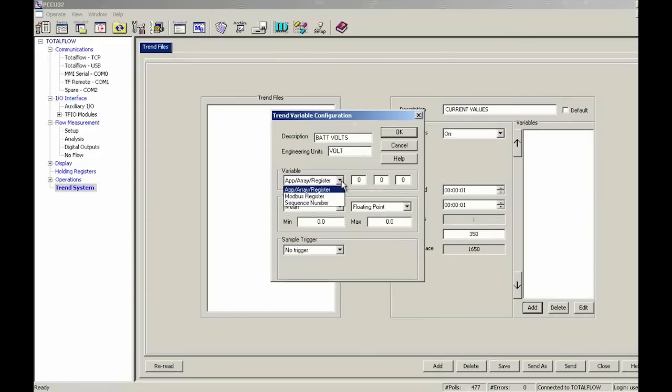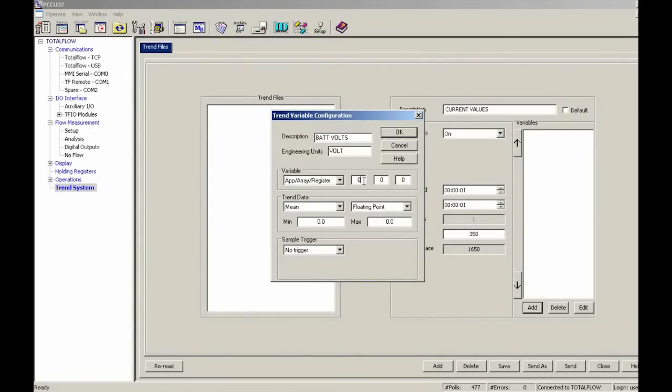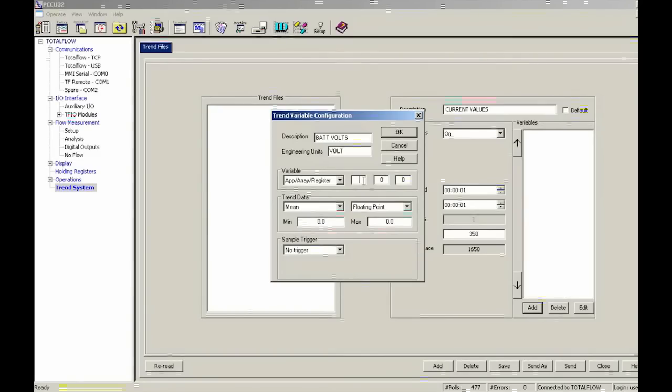We could put in a modbus request number or sequence number. So I'm going to go ahead and leave that as app array register. And for the first slot here for battery voltage, we said was 735. So I'm going to go ahead and back this up and put in 735.